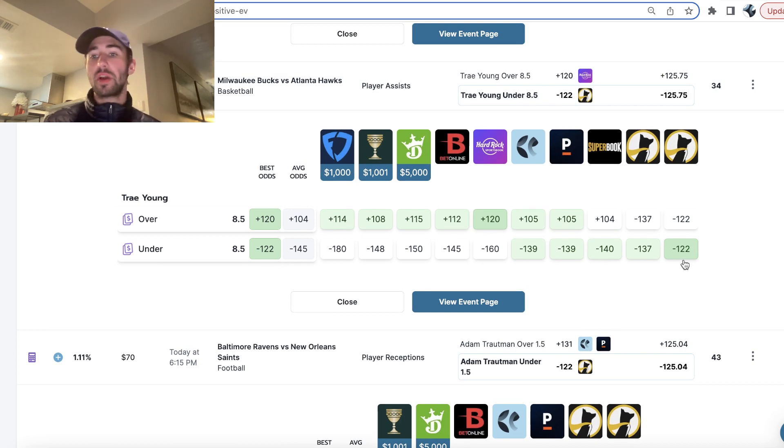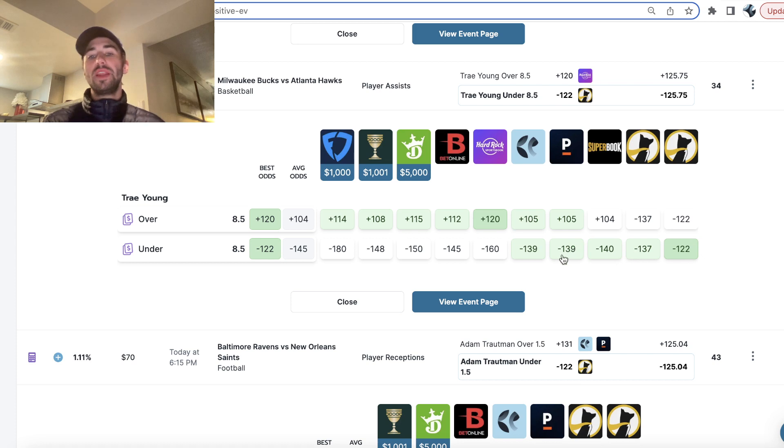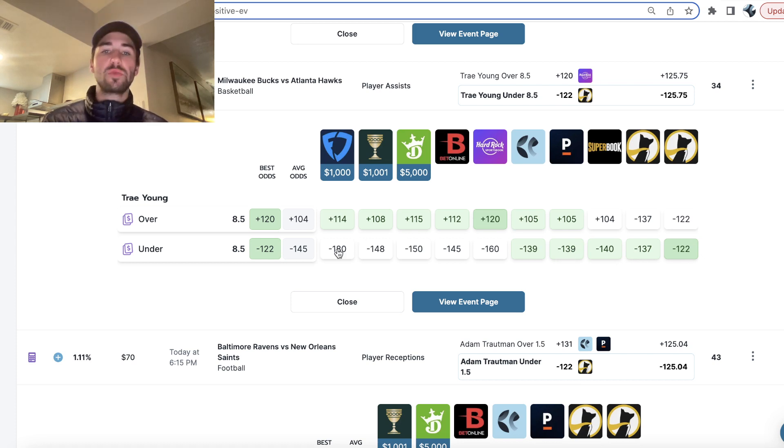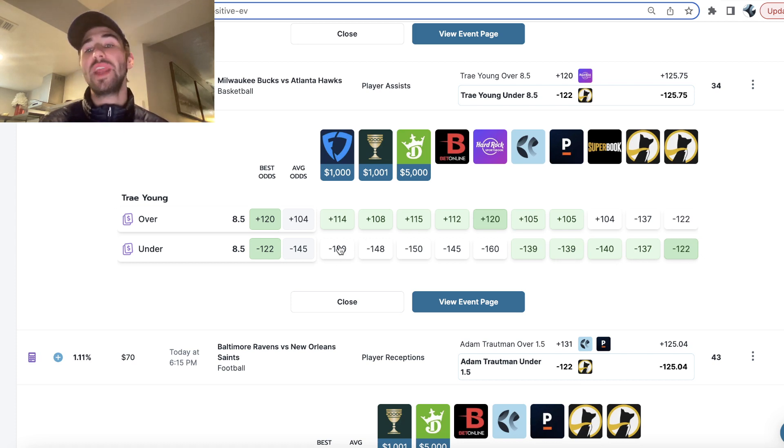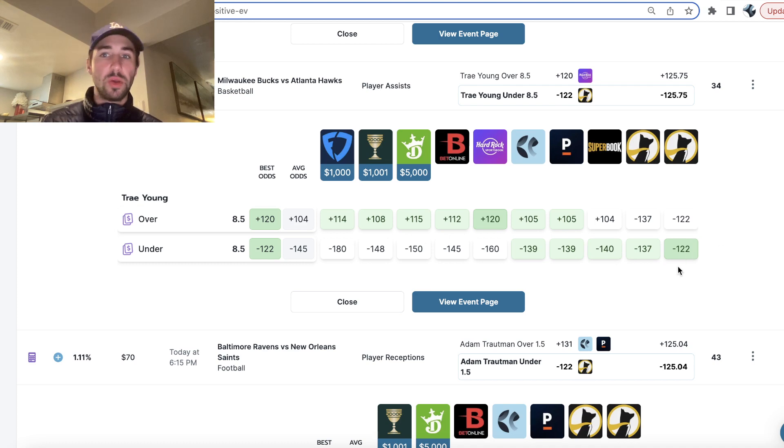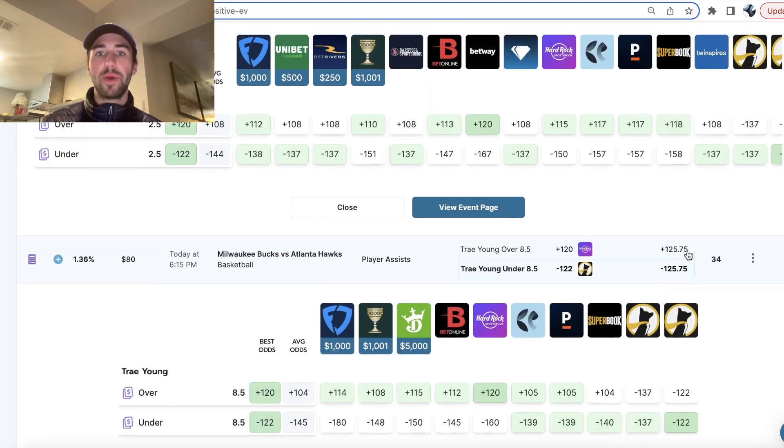All the sportsbooks are pricing it, minus 139 on Pinnacle to minus 180. Vandal has this minus 180. We're getting this minus 122 on underdog. So that's the first play I went with.